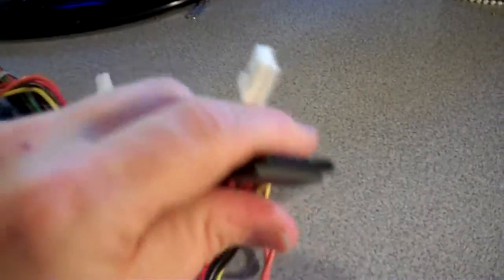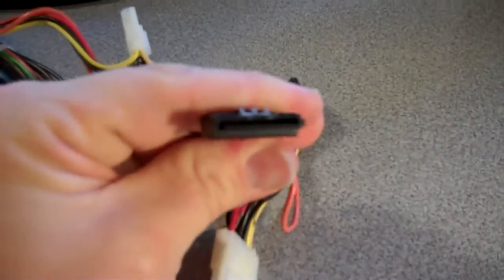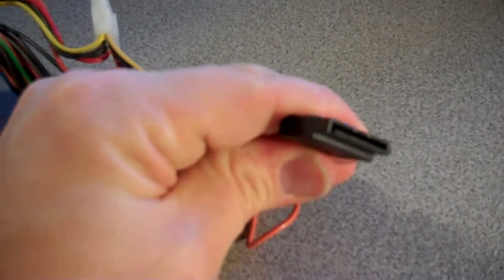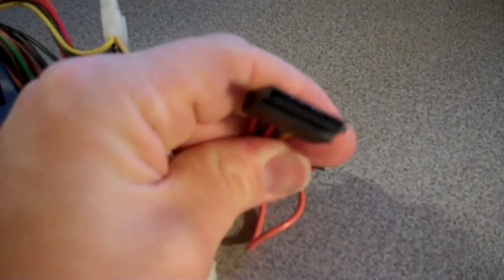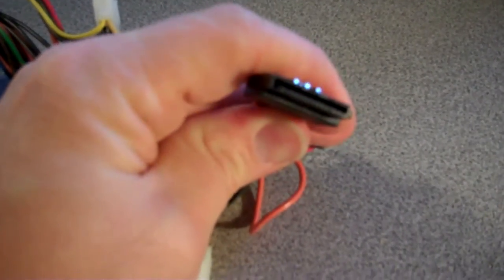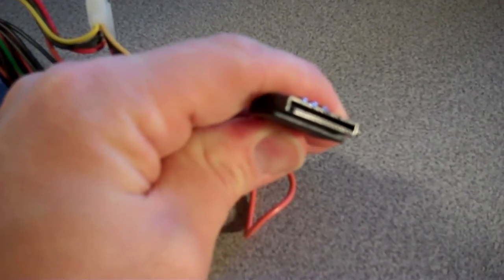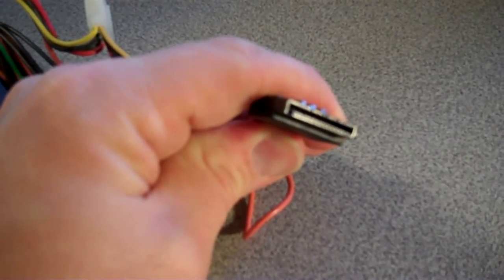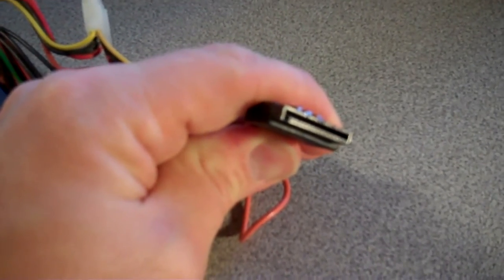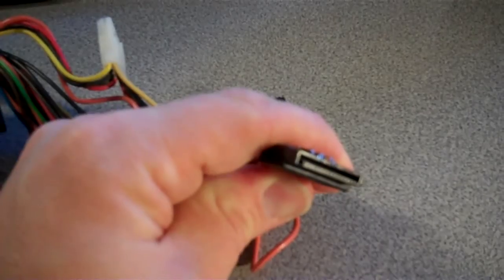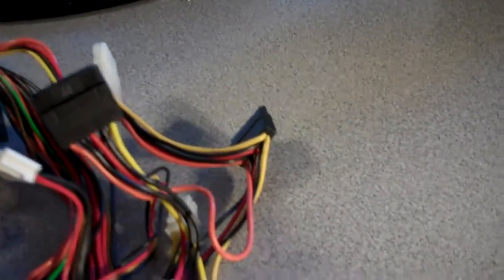Ok, this one right here, it's a SATA power connector. And it provides power to the SATA drives. Serial ATA.